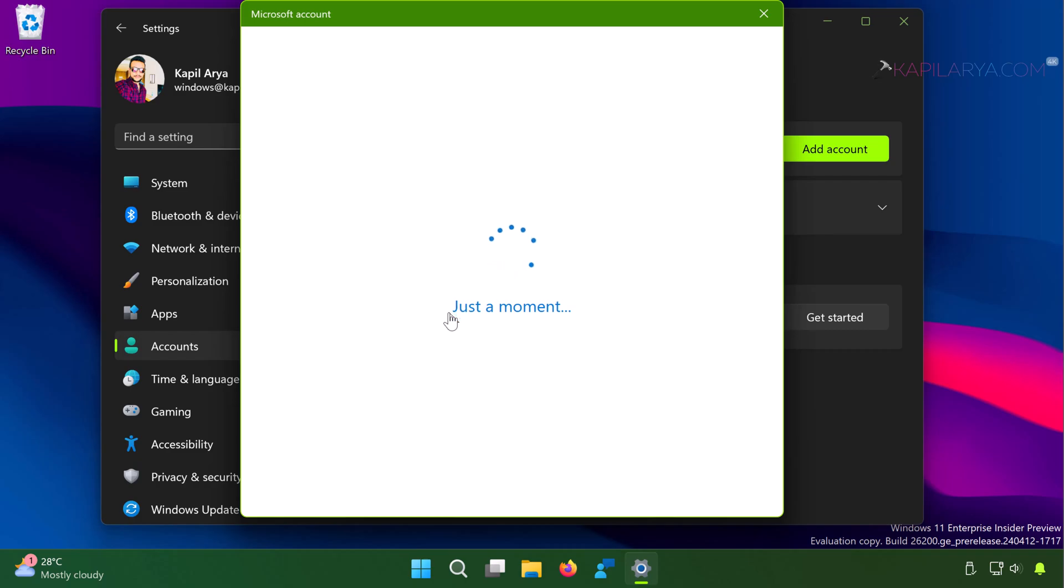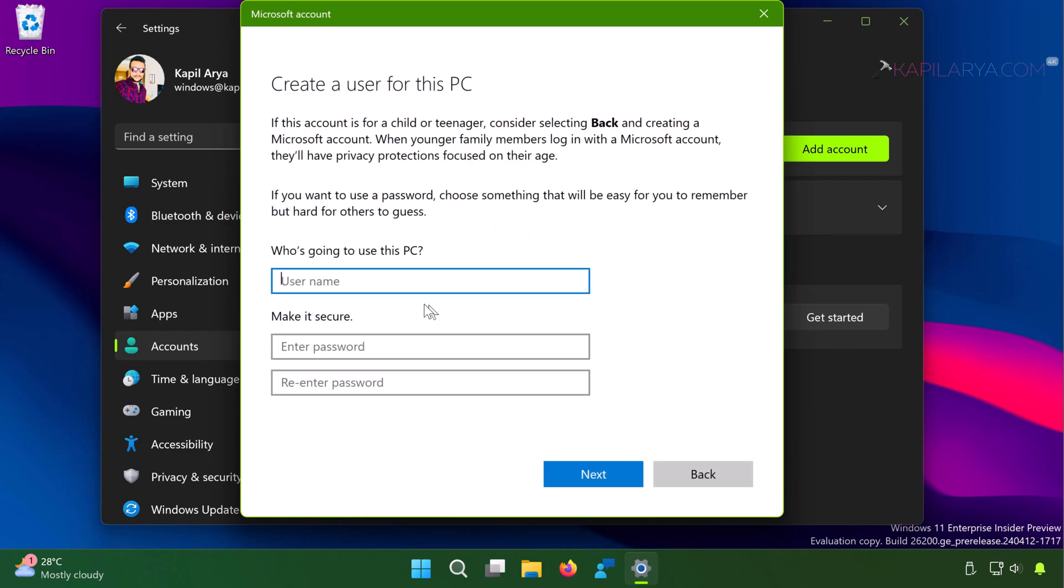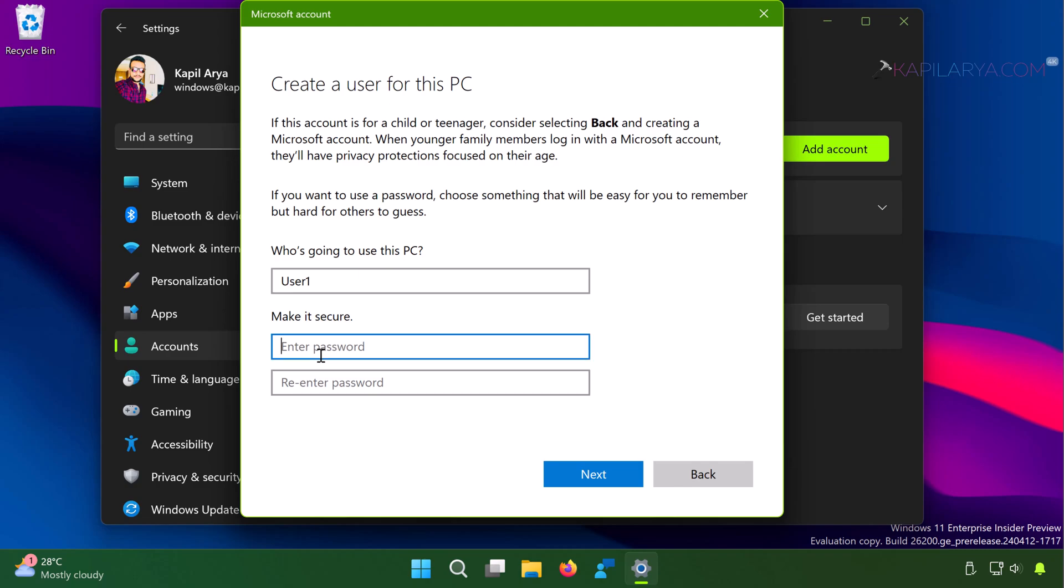Now here you got the window to create your local account. So under 'Who is going to use this PC' type in the user name you want for the local account. And for the password field, you can enter your password and re-enter the password to confirm it. So I'm keeping it blank.